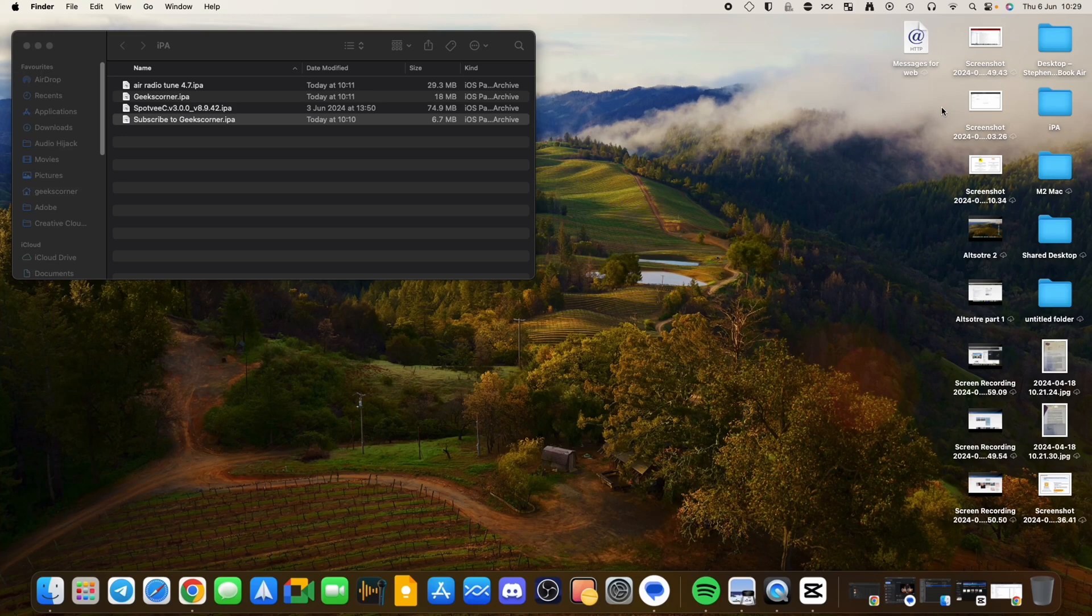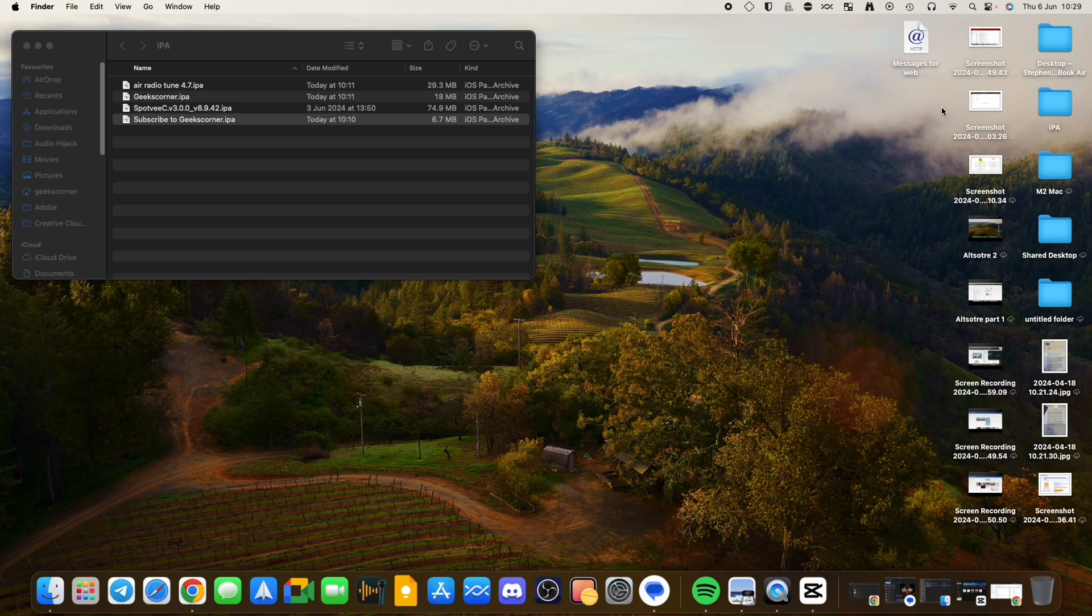What's up guys, it's GeeksConner here and today I'm going to show you how you can install an IPA file onto your iOS device.